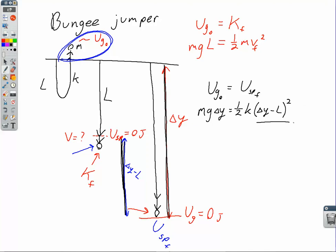These bungee jump questions are popular. It always comes back to: set your zero levels, figure out what kind of energy the system has at the start, what kind it has at the end, set those energies equal to each other, and solve for what you're being asked to find. Remember, you're not in charge of where the spring potential energy is zero — it must be zero at the unstretched or uncompressed length of the spring. Even though you can change the gravitational potential zero location, you cannot change the spring potential zero location.